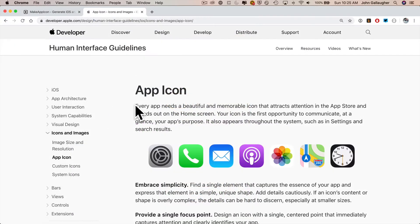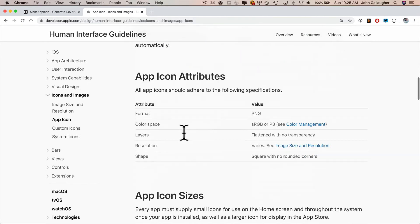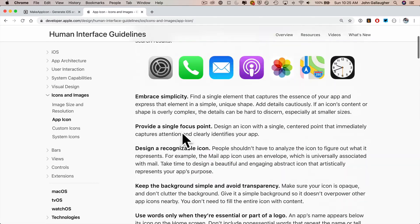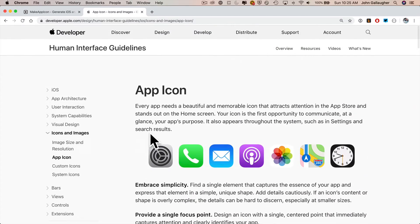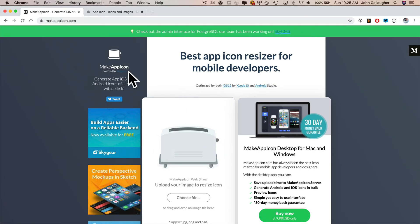Now there are a lot of great resources online, including Apple's Human Interface Guidelines, that will give you background on how to design a good icon. The purpose of this video isn't to show you how to design a good icon, it's to get one up and running quickly and easily. There are a lot of tools online for creating an icon. One that I find fast and easy to use is MakeAppIcon at MakeAppIcon.com.